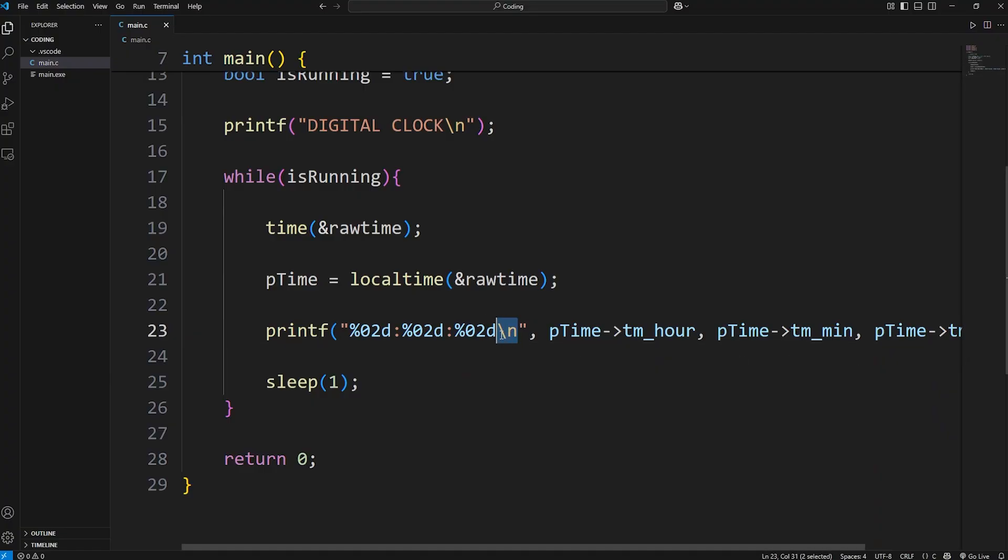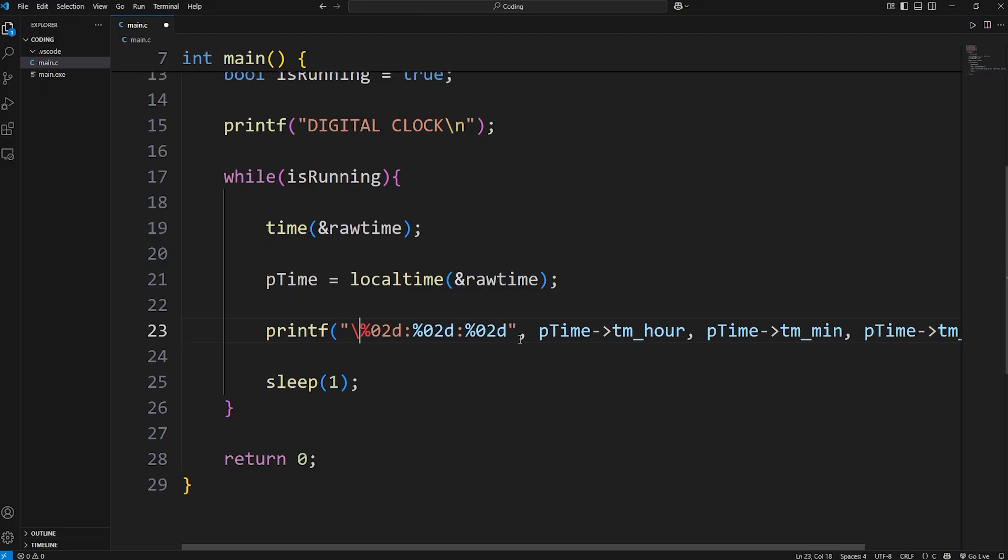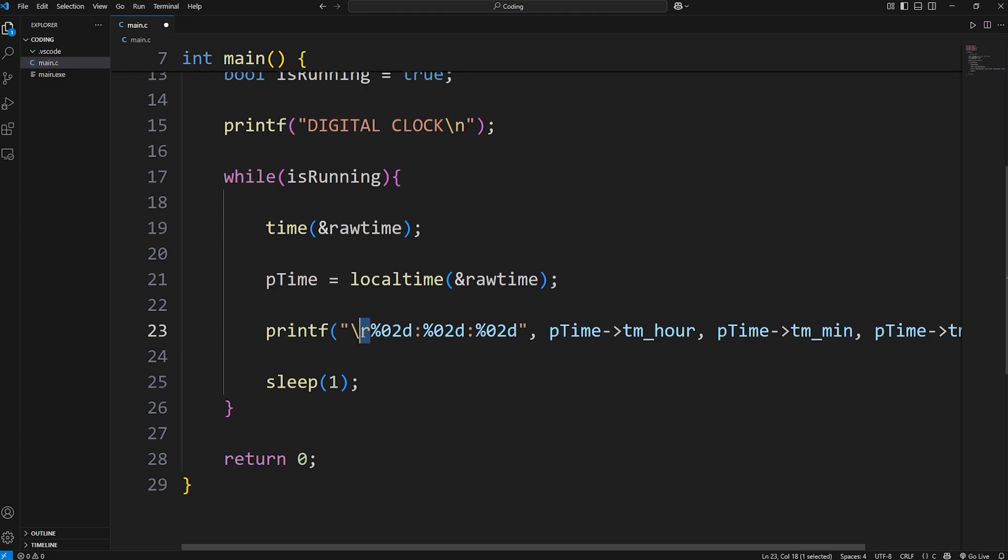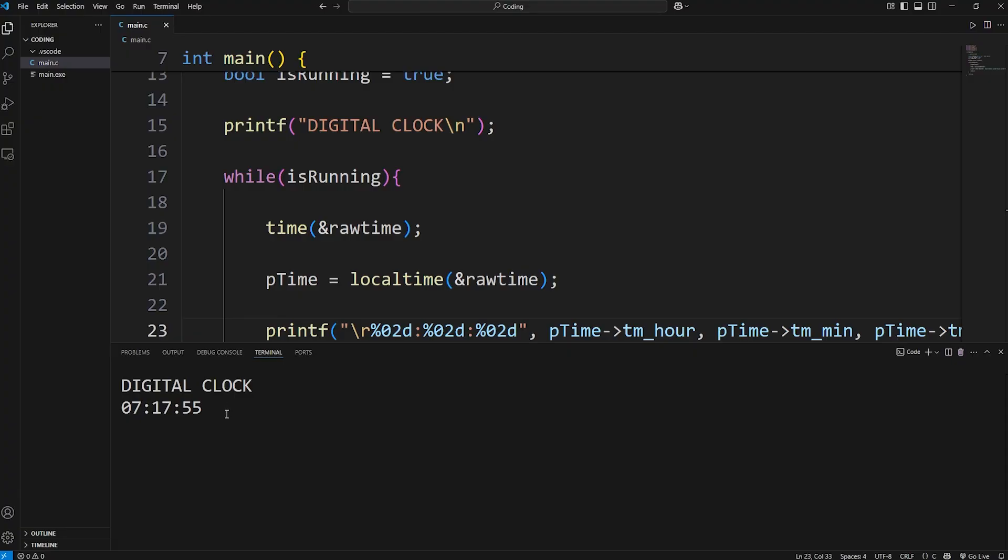Rather than printing a new line in printf, we'll go back to the beginning and use backslash r for carriage return. We'll end up moving the cursor back to the beginning and reprinting something. And now our time should update in place, because we're moving the carriage back to the beginning. All right, everybody, and that is how to create a digital clock using C.